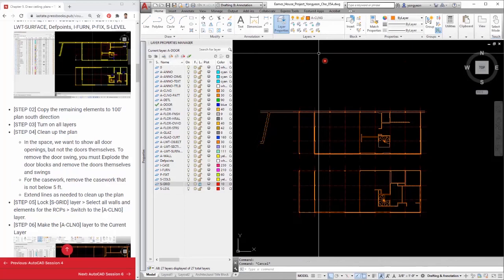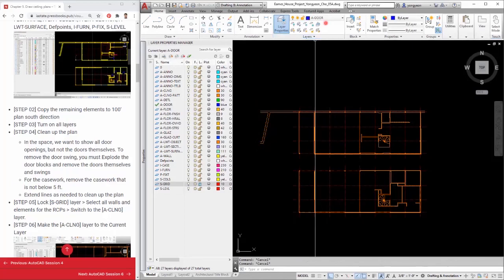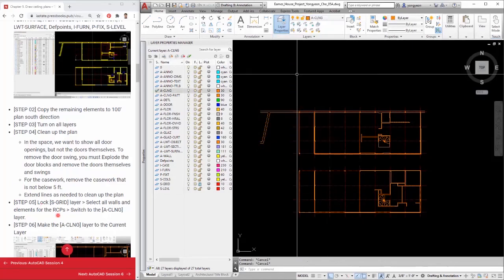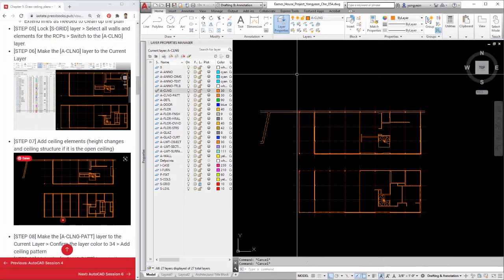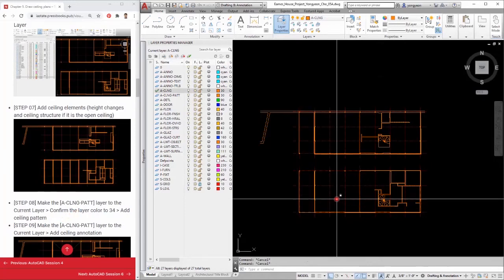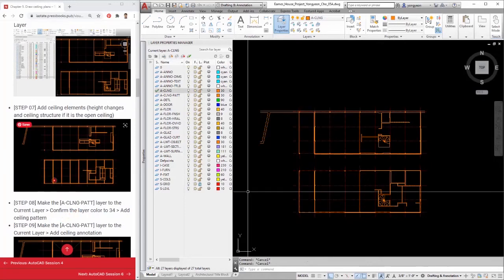This image shows how to switch the elements to the ceiling layer. Step 7: Add ceiling elements, height changes, and ceiling structure if it is an open ceiling.